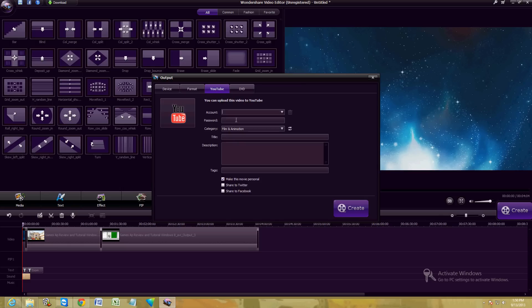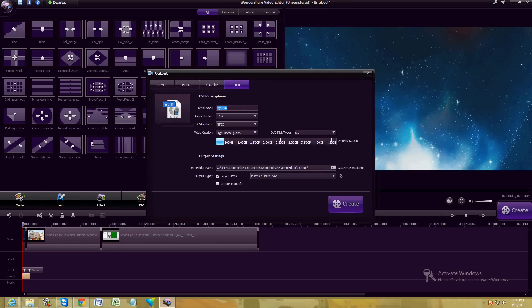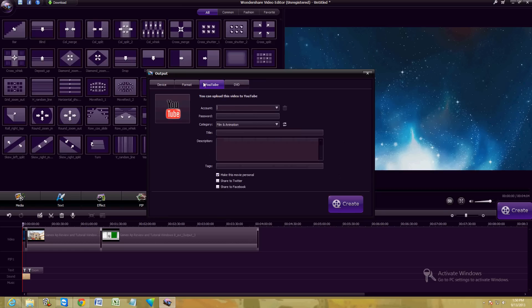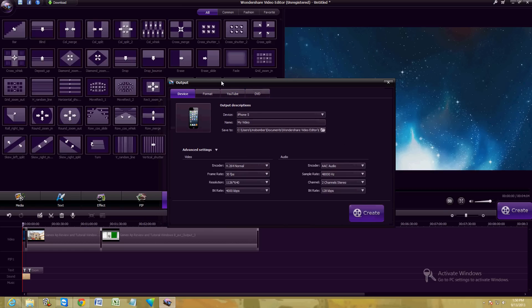You can also convert it to YouTube. Put your account password, it will automatically upload it to your YouTube. Very convenient. You can also make a DVD here. If you want to do that, it will burn the DVD. Really cool video editor.